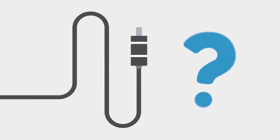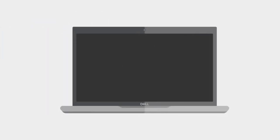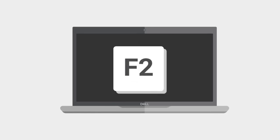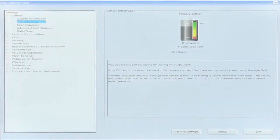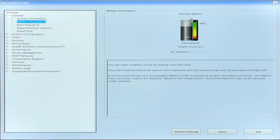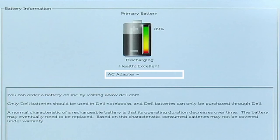Next, check if the PC is recognizing the AC adapter correctly. Restart the PC, and when the Dell logo appears, tap the F2 key until the message Entering Setup appears. Verify the AC adapter type in the BIOS options. If the AC adapter type is None, ensure the AC adapter is connected firmly to the PC.